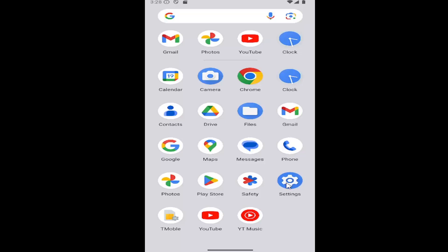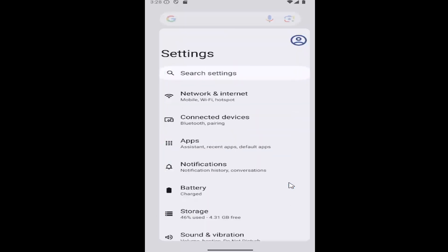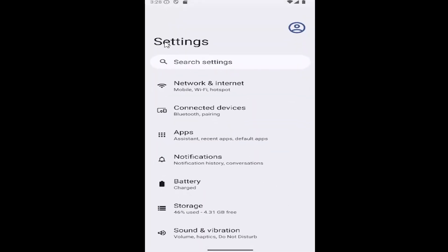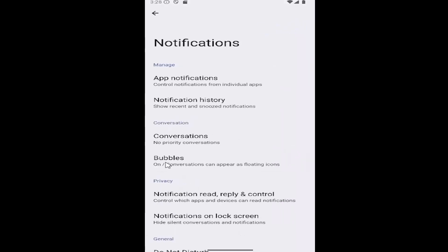Select the Settings gear button. Go ahead and select that. Underneath Settings, you want to select the Notifications button, and then underneath Conversation, select Bubbles.